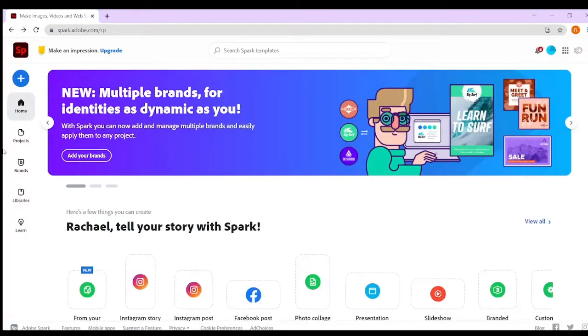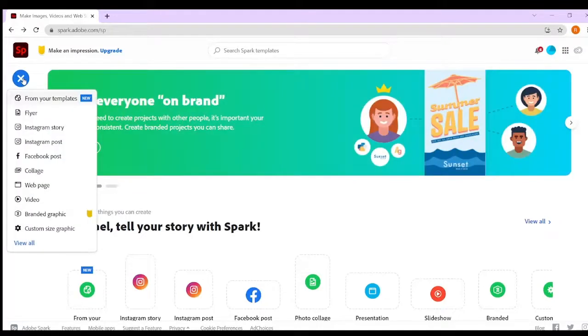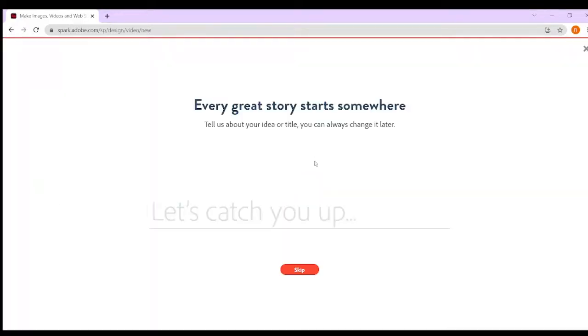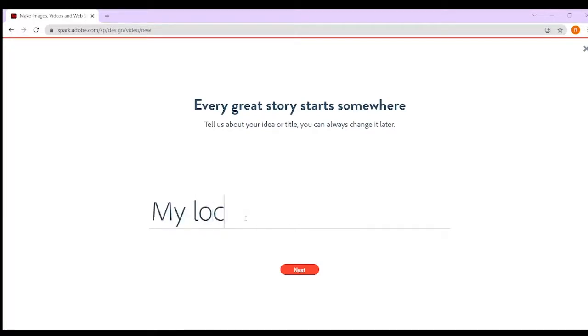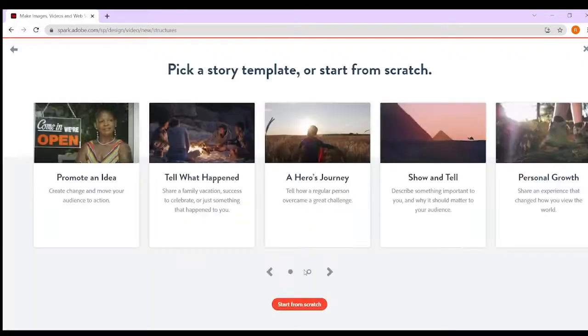Hi and welcome to another tutorial. We are using Adobe Spark, and for this tutorial we are going to be creating a video about your idea or title. This one is going to be about your local community.